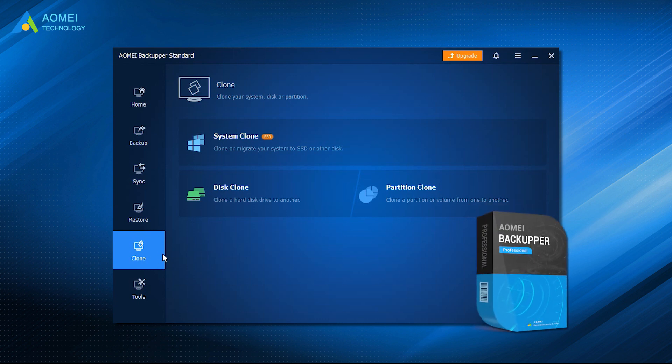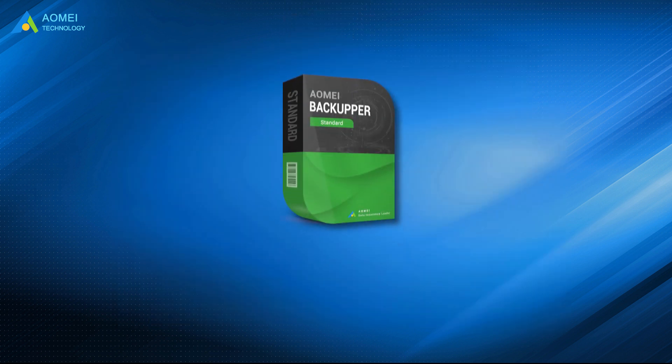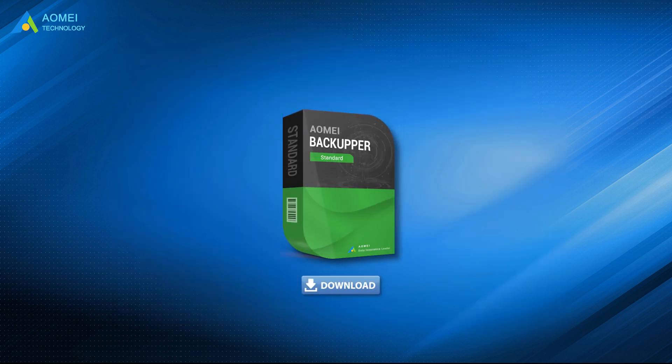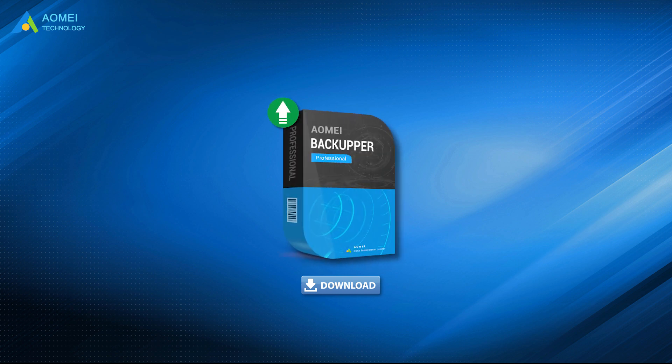System clone and GPT disk clone is available in the Pro version. You can download the standard free version of AOMEI Backupper in the description area and upgrade to Pro to enjoy all the advanced features.